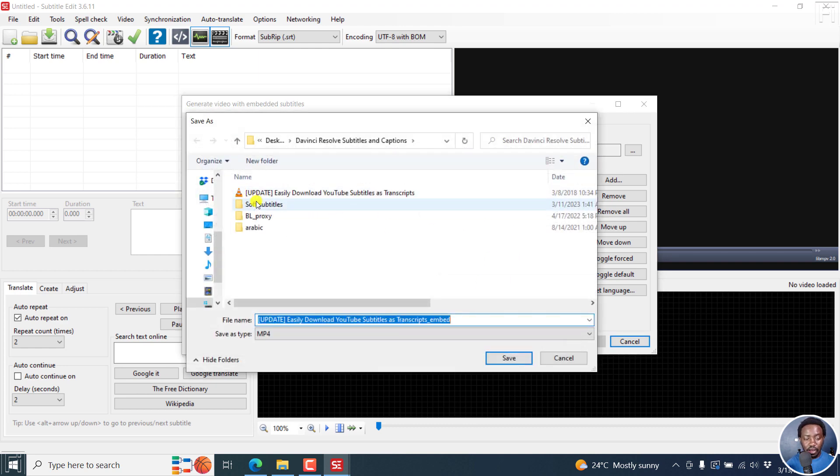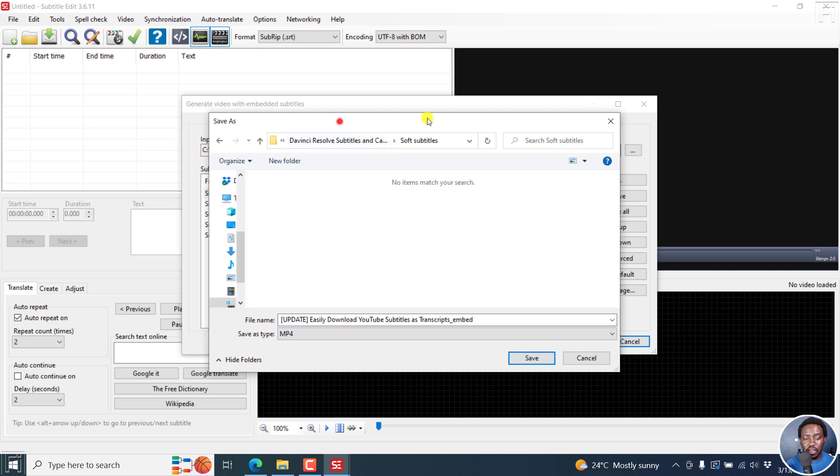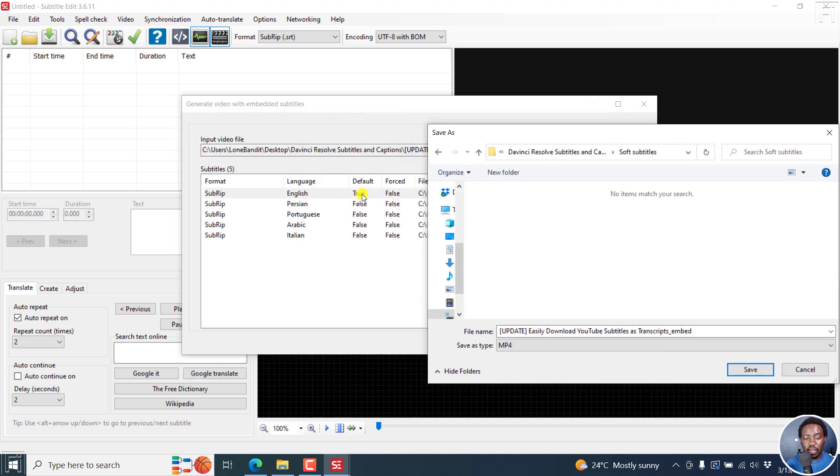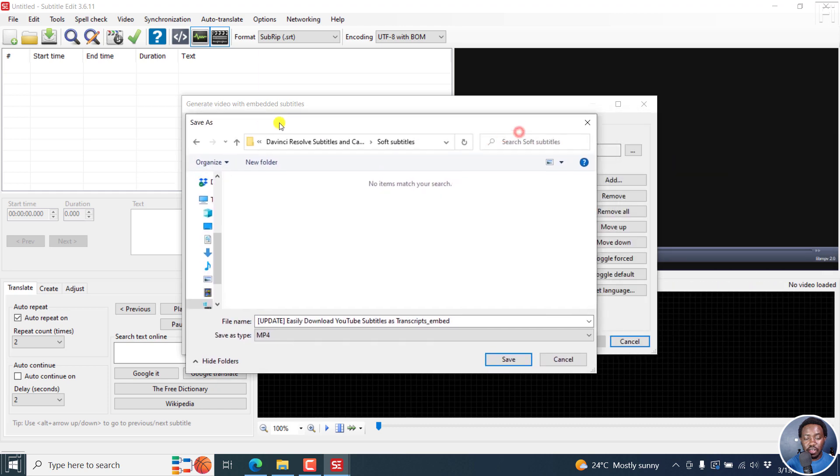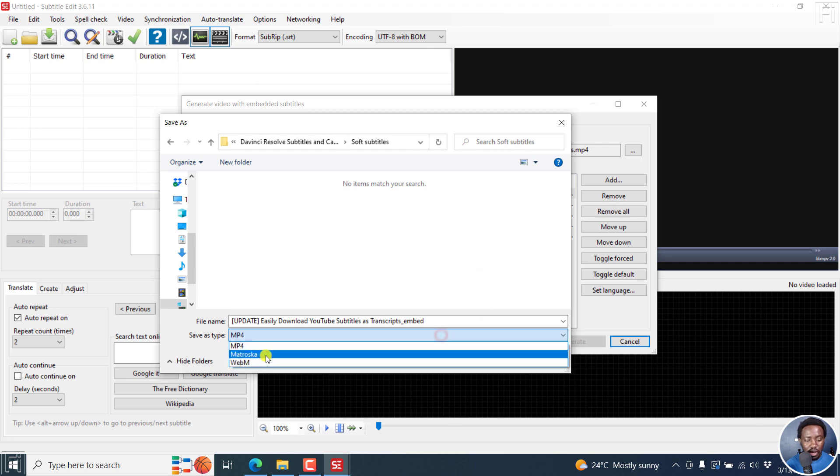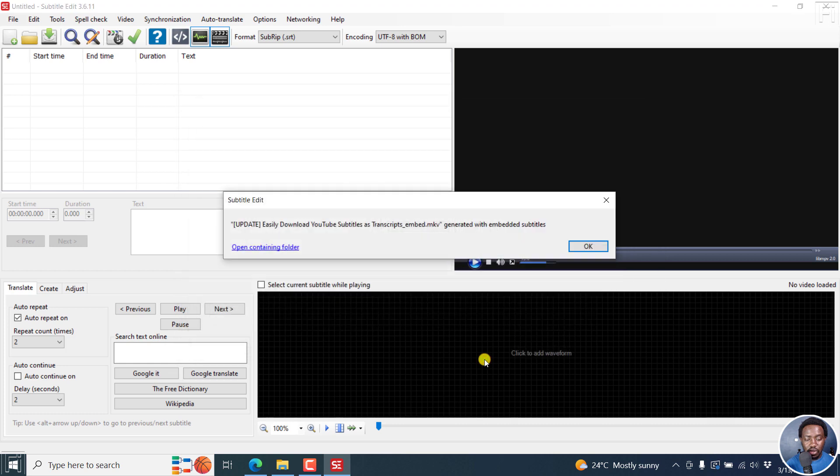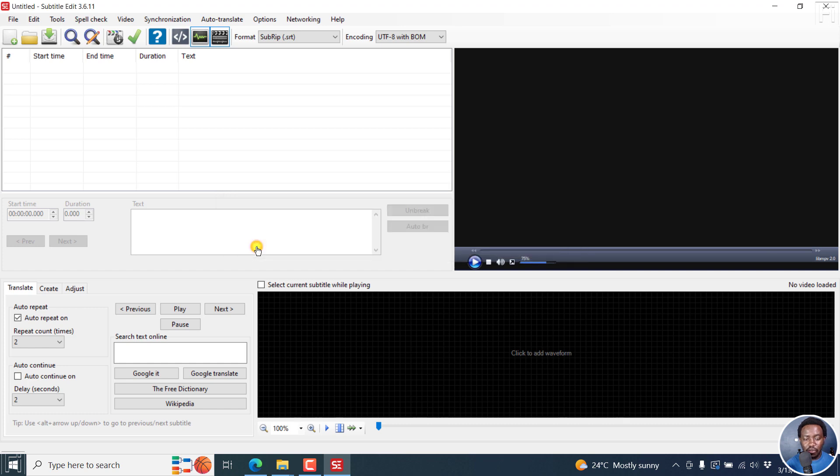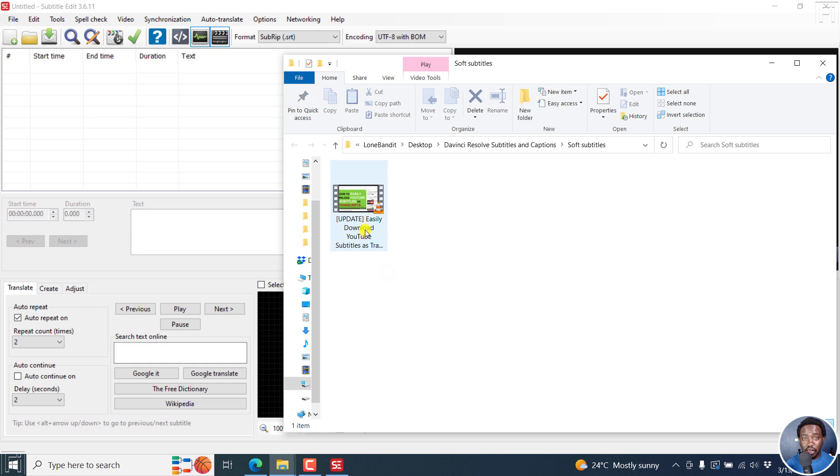I'm going to save into this soft subtitles folder. Just a quick note, I've noticed that when you choose the save type as MP4, the subtitles, yes they're there, but they will not adhere to the default. That is the true option that you just set right there for them to play for the English subtitle to be available. Therefore, I'm going to choose Matroska or MKV and click on Save. Once I do that, it's done. There is no re-encoding, it is just embedding. Just click on Open Containing Folder.